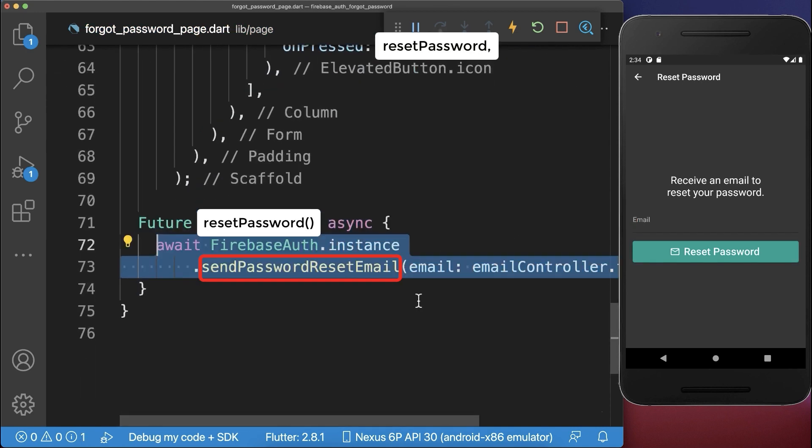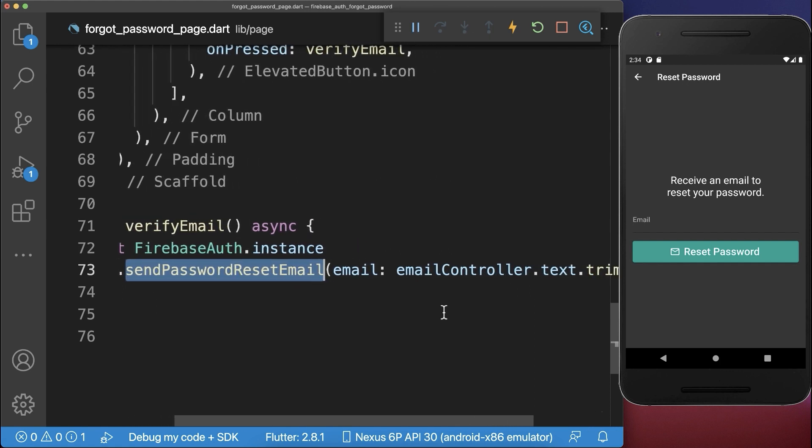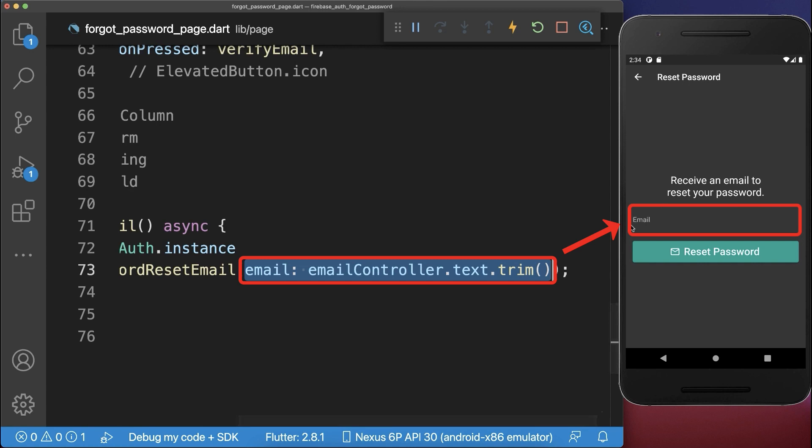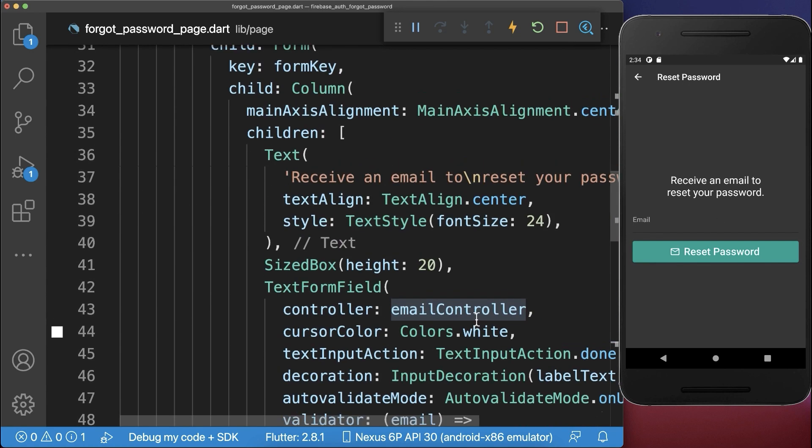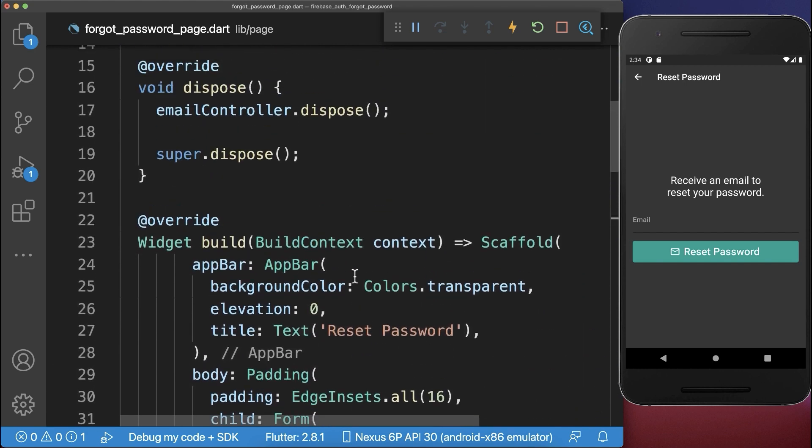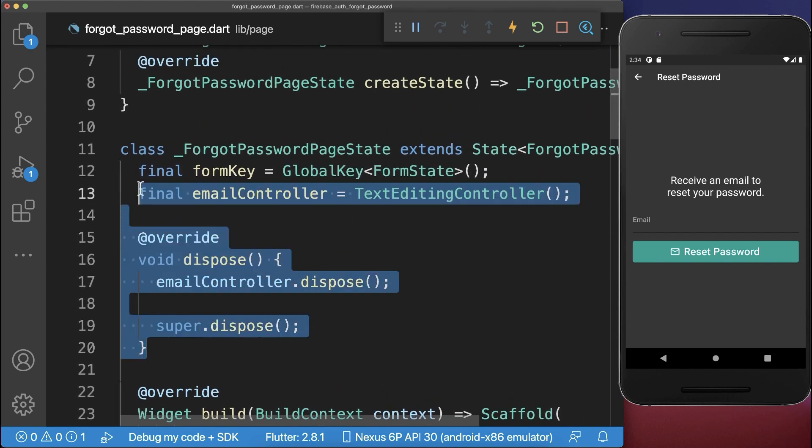And inside of it, we call the Send Password Reset Email from the Firebase Auth package. And inside of it, we put then the text of our email field inside by accessing the email controller, which we have basically attached to our text form field. And that I have created here at the top within our state.